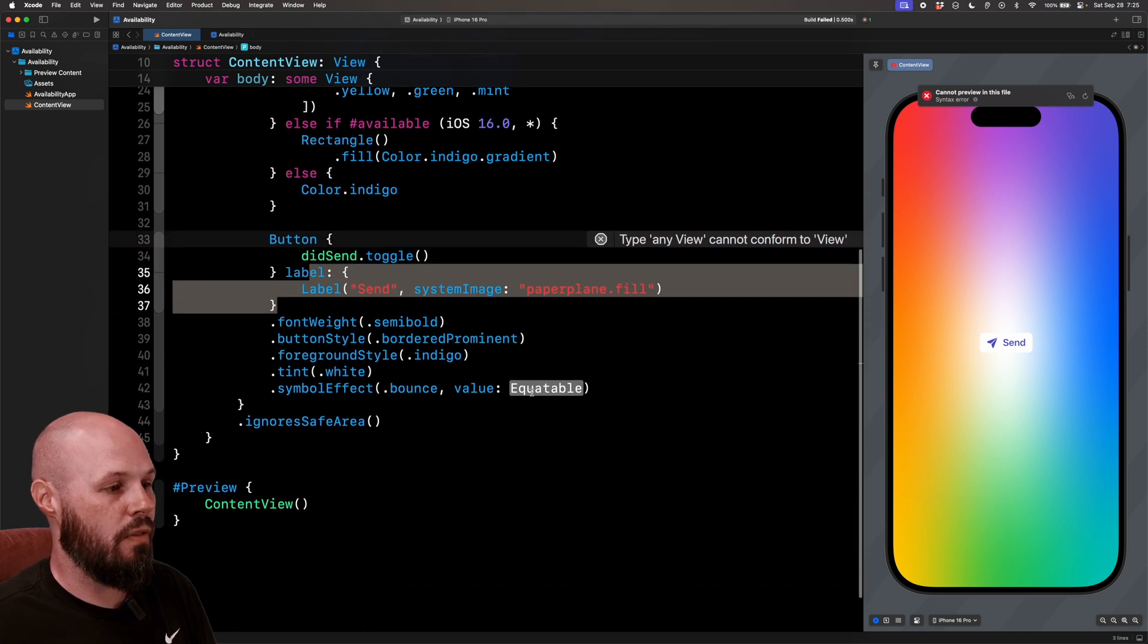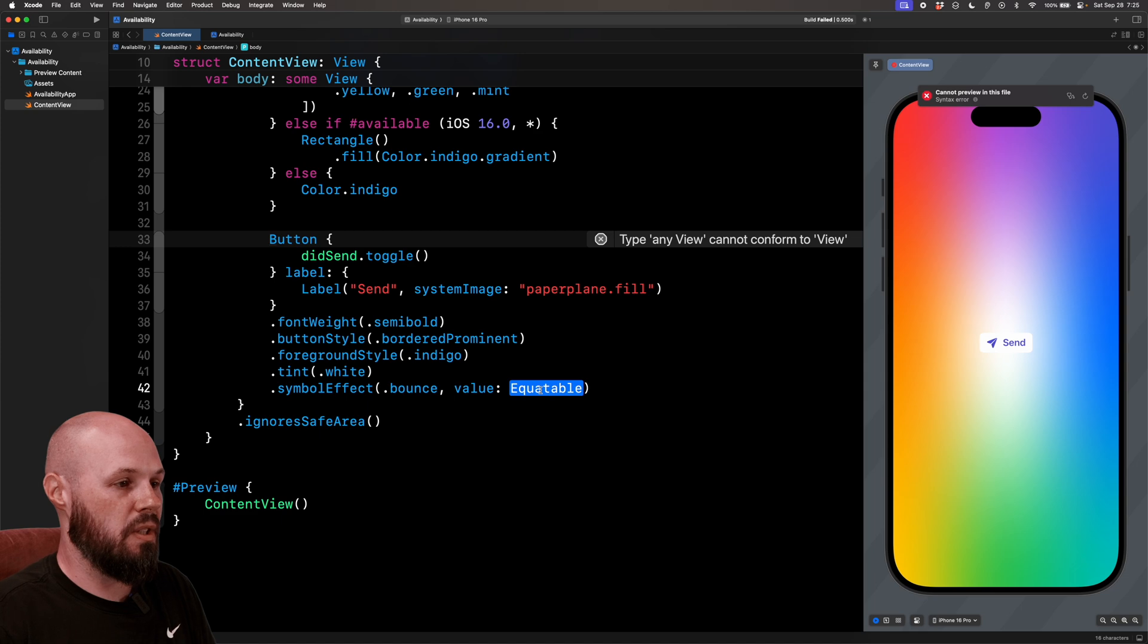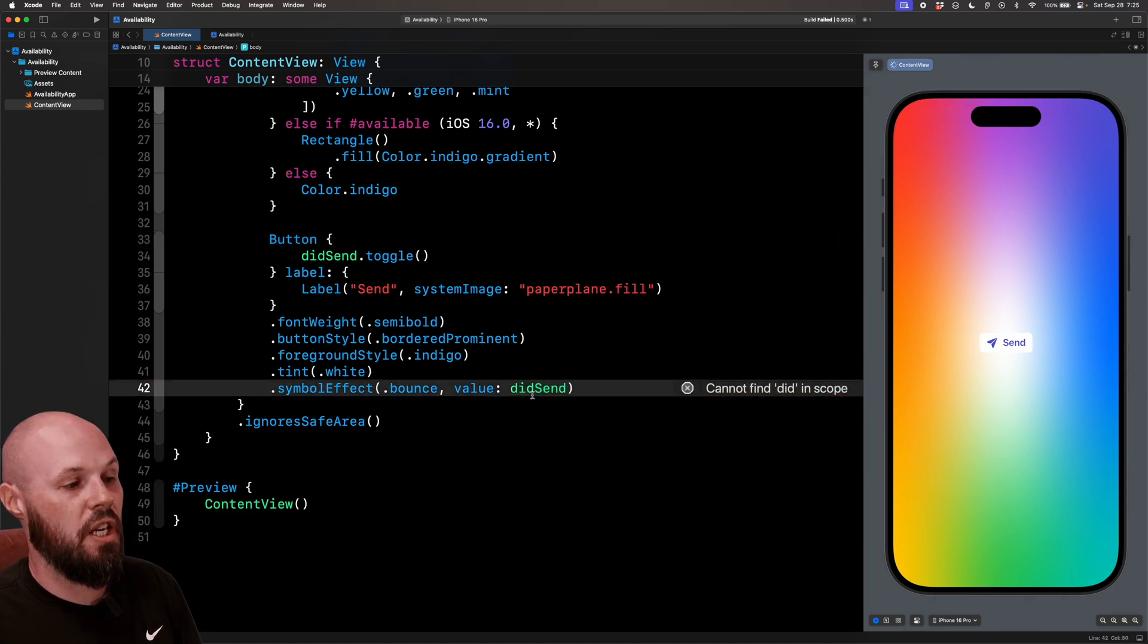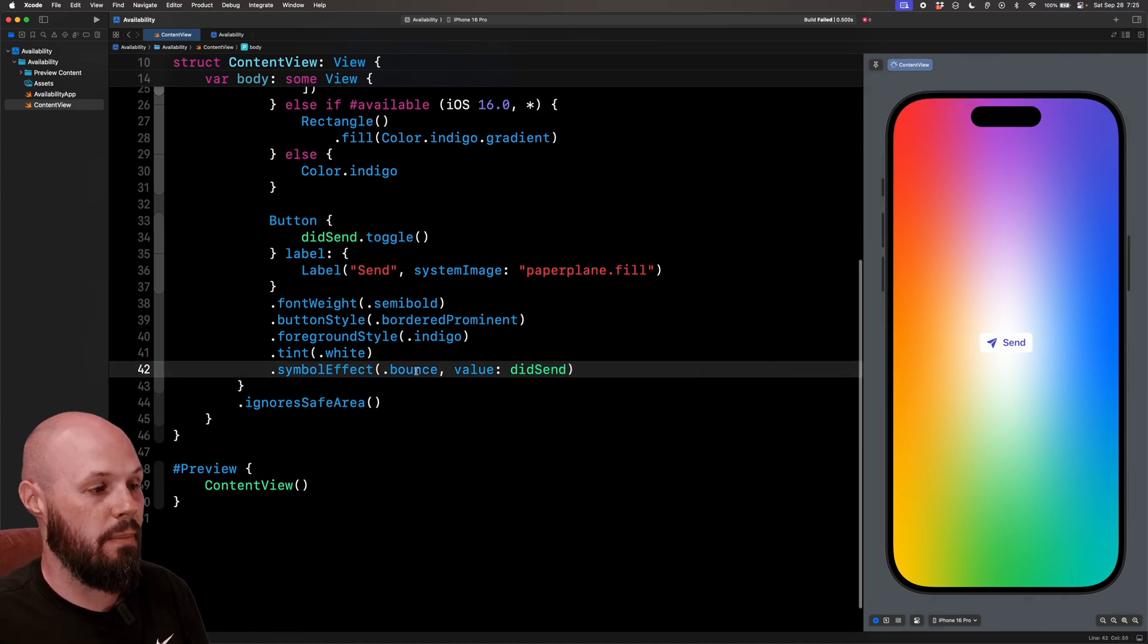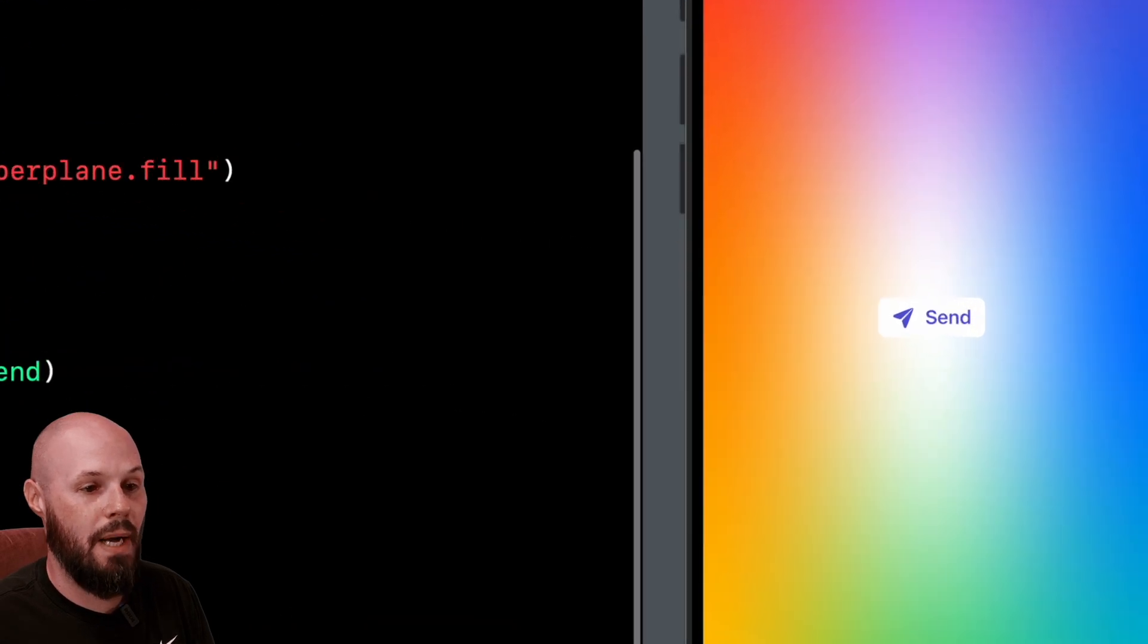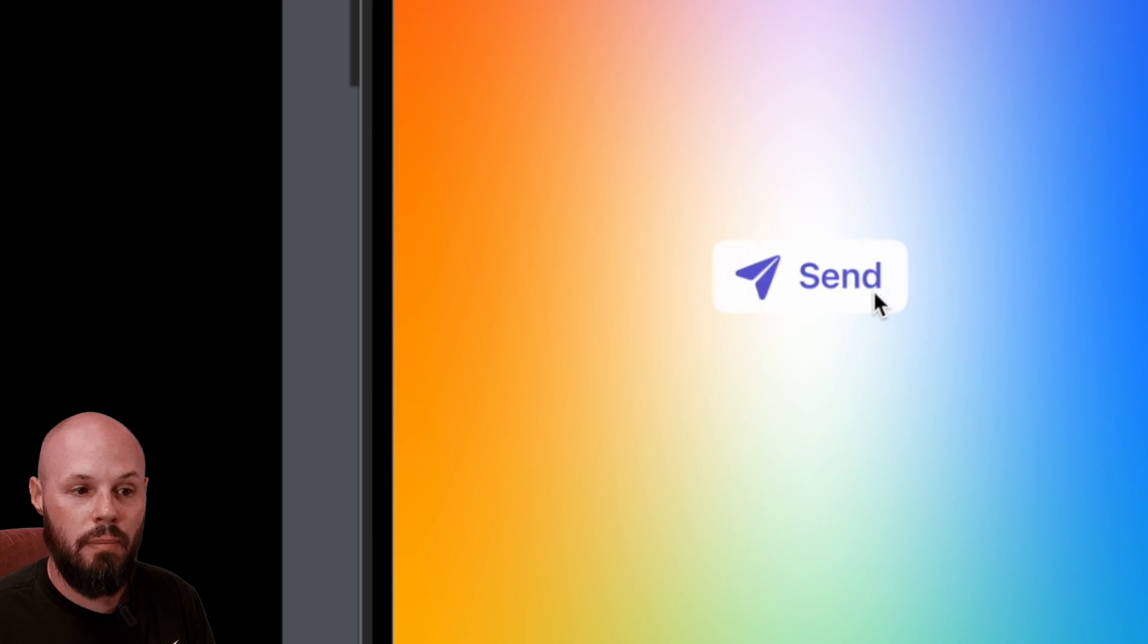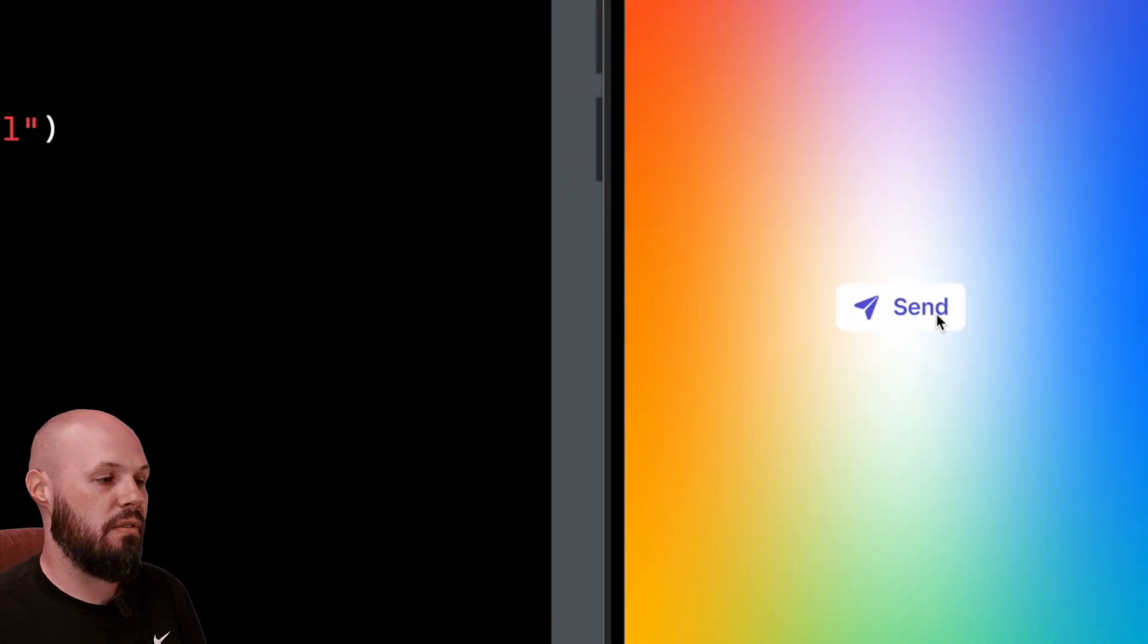So anytime didSend changes, we're going to play the animation. Right now it's going to be bounce. So look, when I tap the send button, my little airplane, it bounces. Nice little effect.